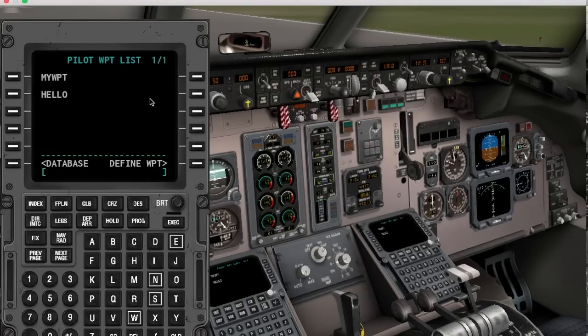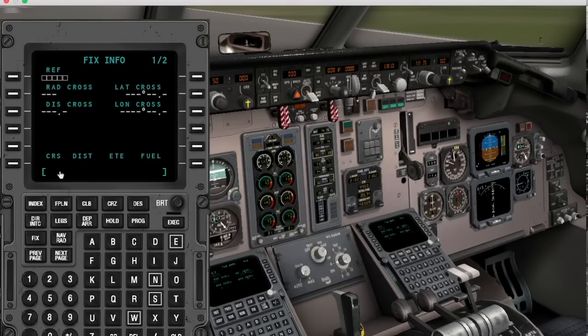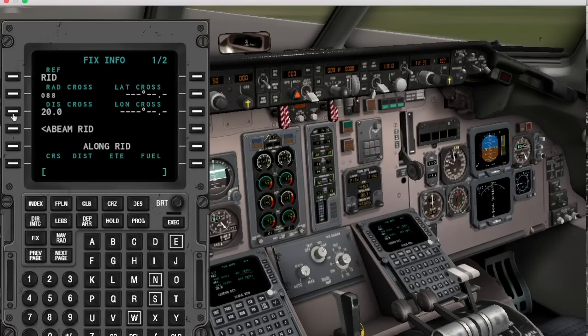There are a couple more functions in the FMS that would take too long to describe here, so I just want you to try them out yourself. I wish you a lot of fun — see you!